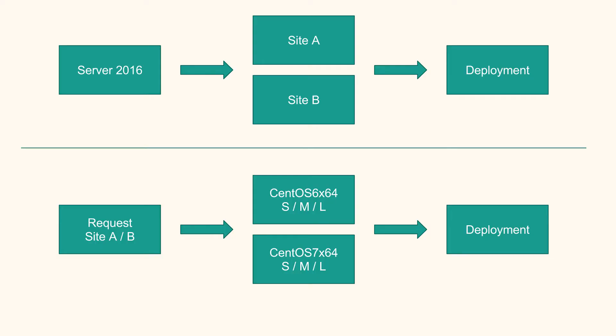Here you can see it's essentially a server 2016. You can select site A, site B and off it goes. And then we have a site specific request where you can select CentOS 6 or 7 and their respective sizes. That is using component profiles.